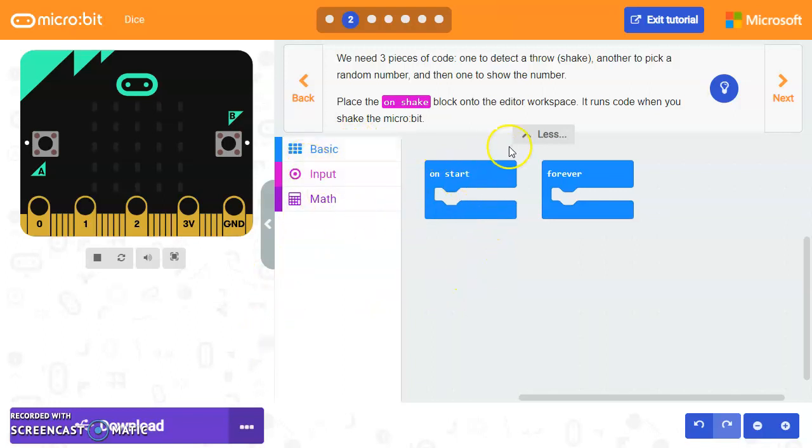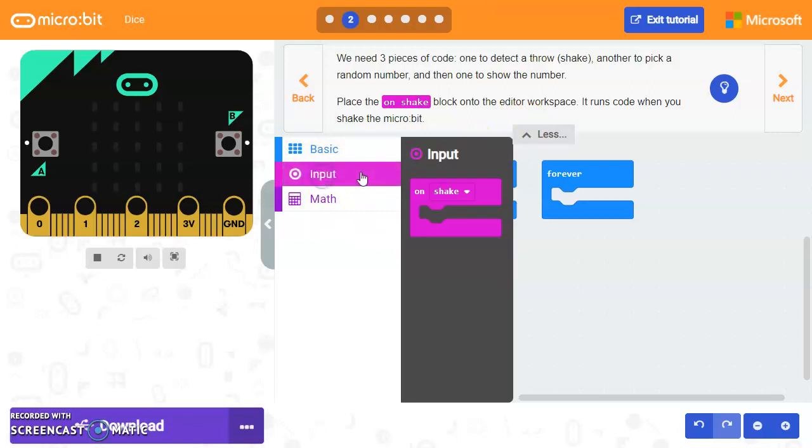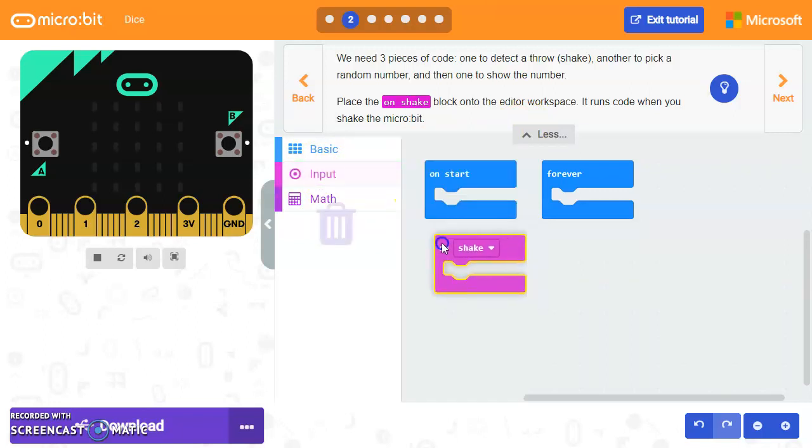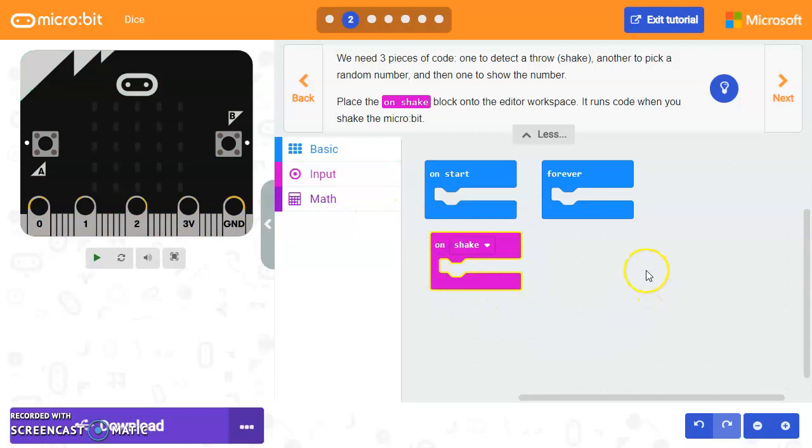So let's go ahead and click on the input menu. And then we'll use this on shake. We'll put this here. And now whatever we put in here will happen when we shake the microbit.